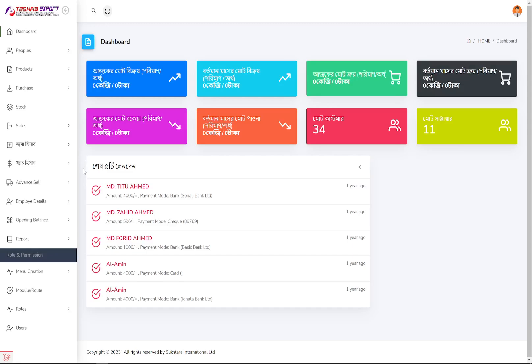So that's it — this is a post management system, a product management system, a sales management system, a stock management system, a purchase management system, an expenses management system, and a financial management system. Everything a company needs, this system has it all.